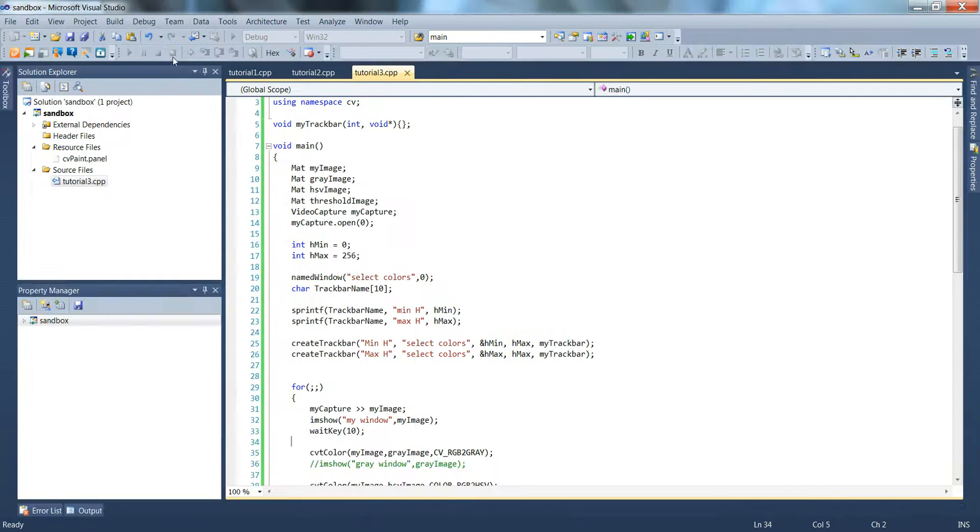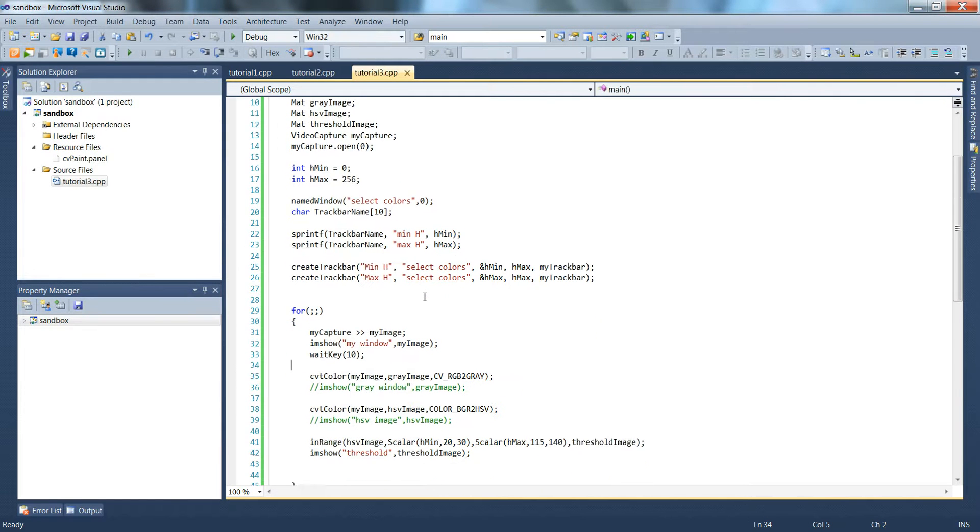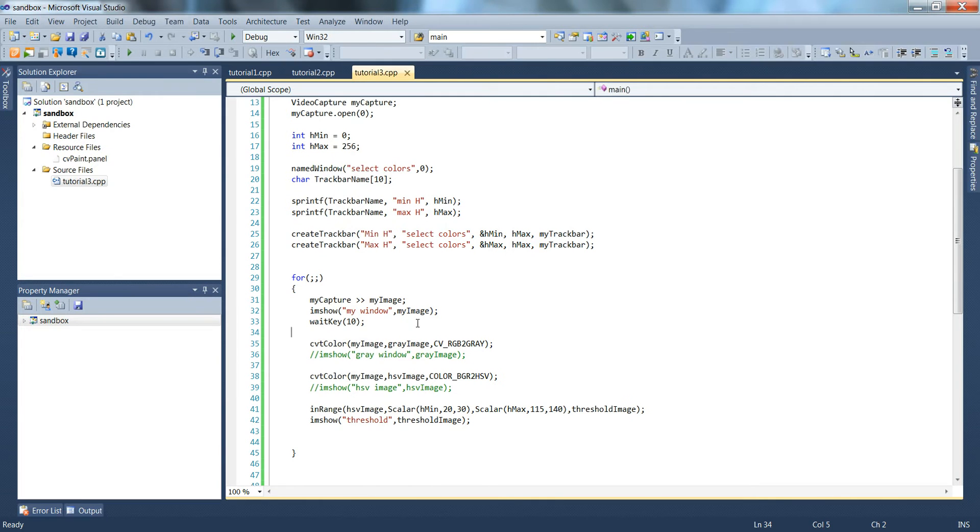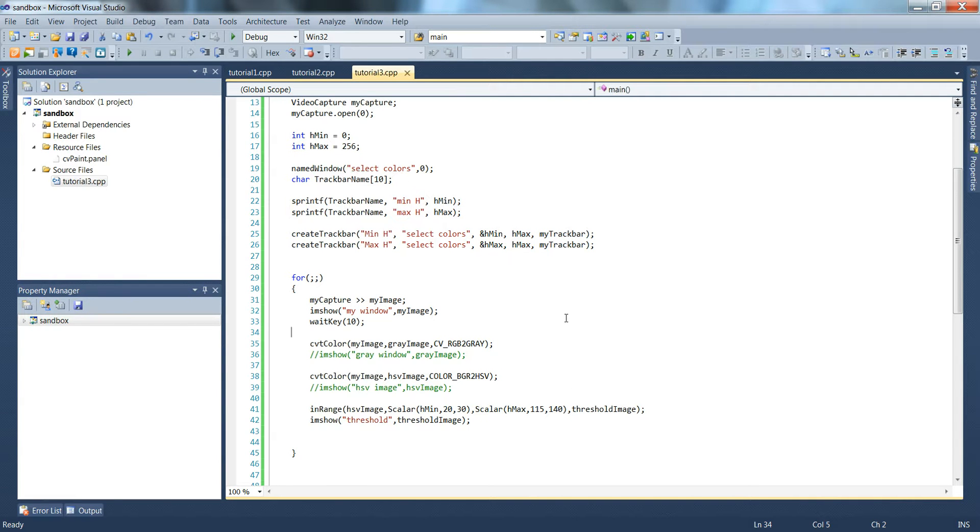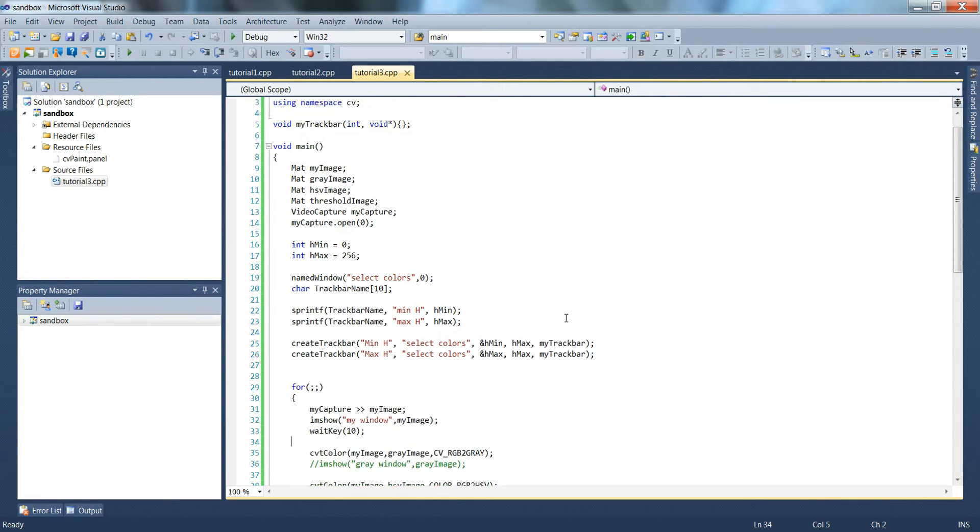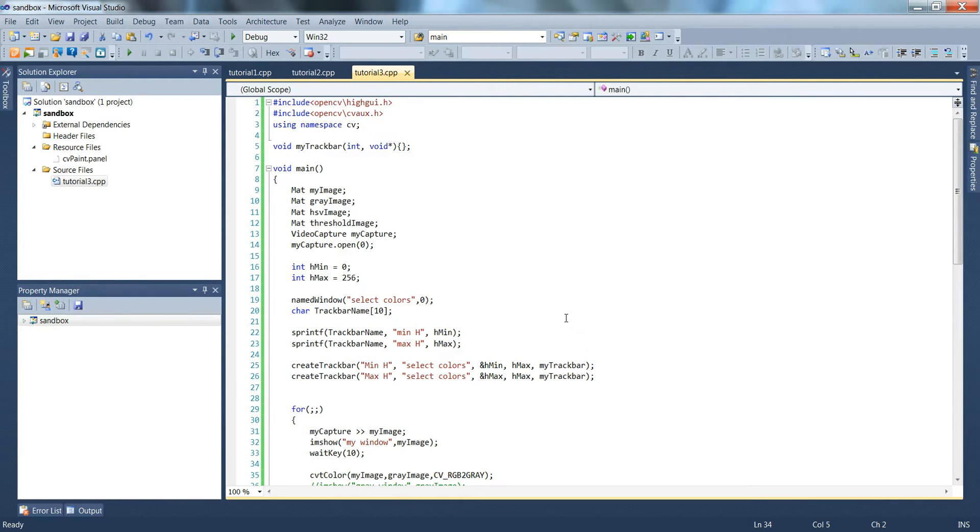So now we could go through and we could add another four of these for the s value min and max and the v min and max. I'll leave that as an exercise for the viewer. That's it for this time.